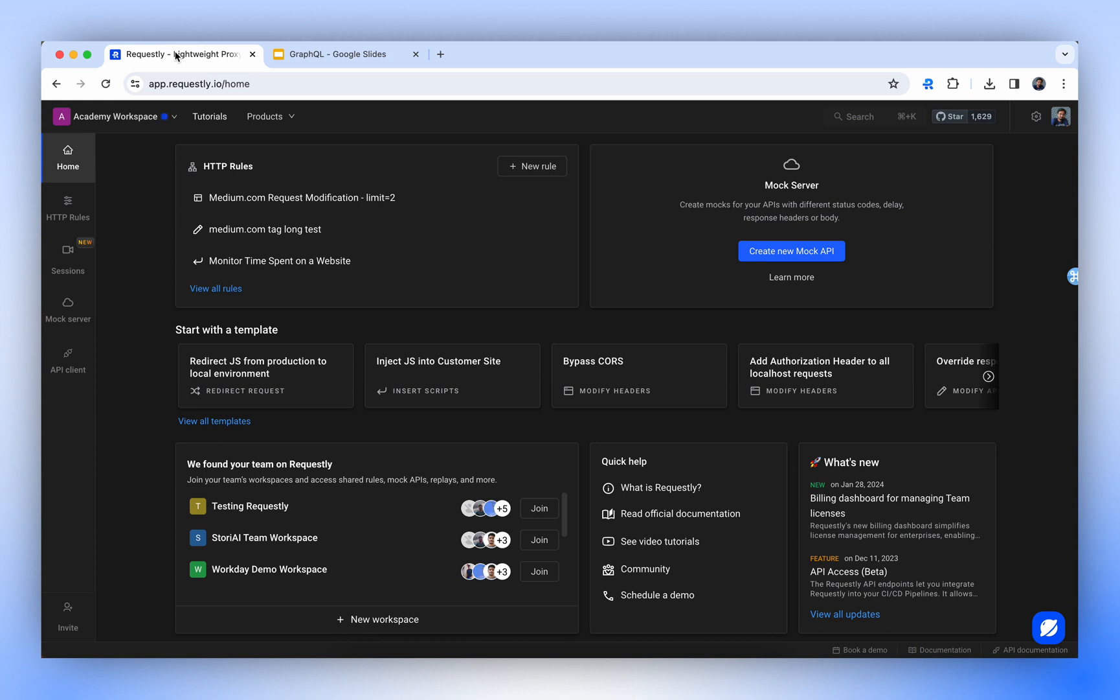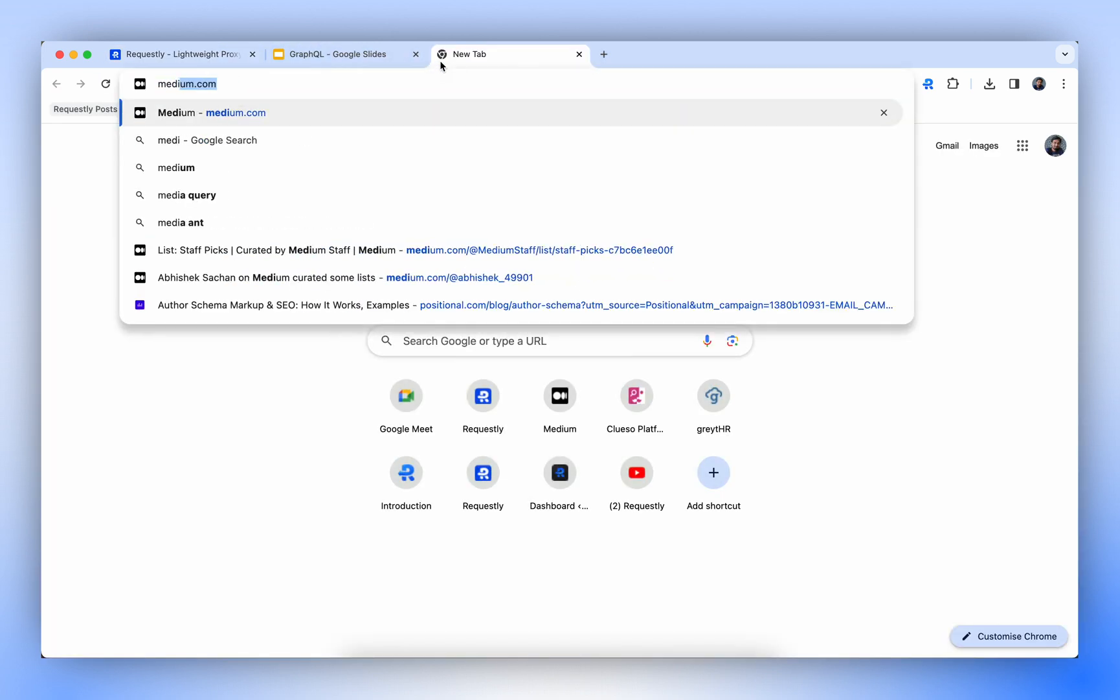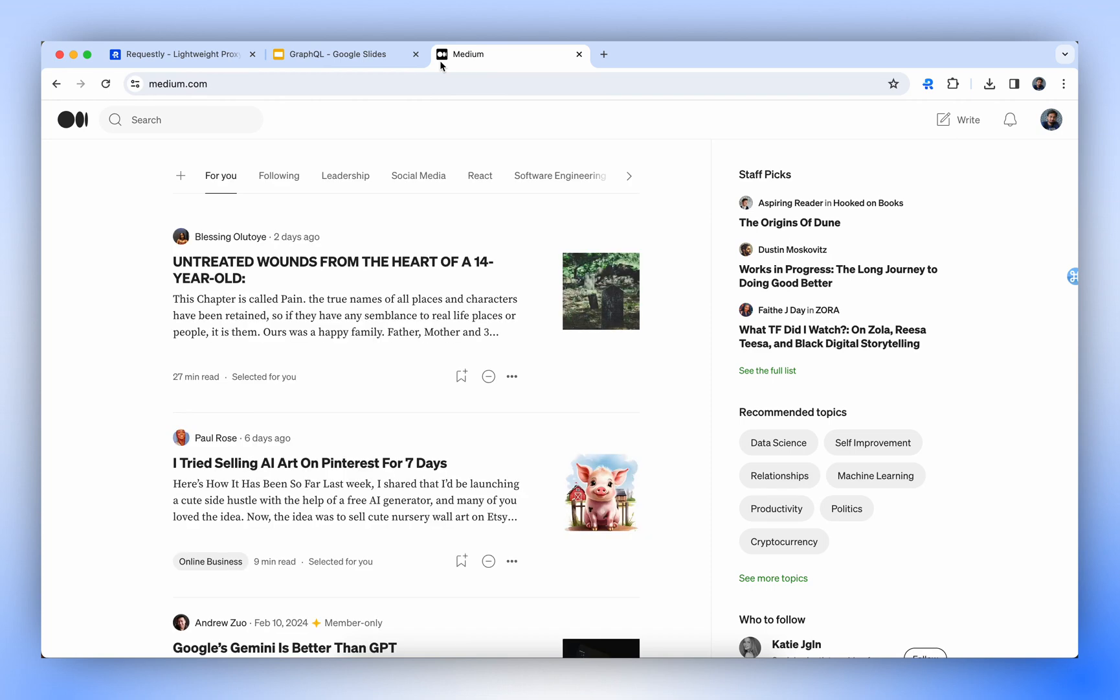Let's take an example. The website medium.com uses GraphQL API. Let's try to modify the request body of its GraphQL API and see its effect on the front-end.